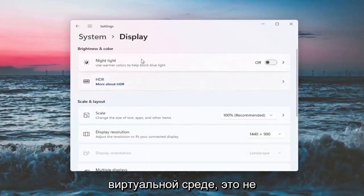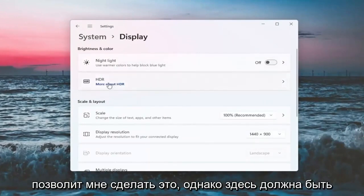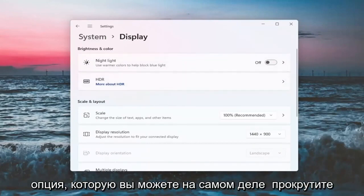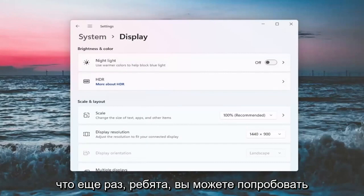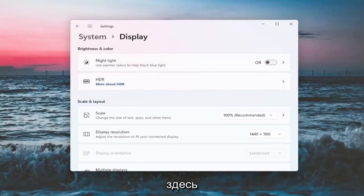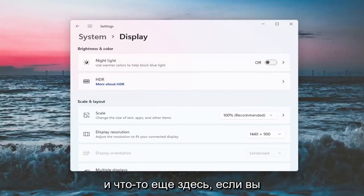Since I'm in a virtual environment, it's not going to let me do that. However, there should be an option here where you can actually scroll it either to the right or the left to adjust the brightness.